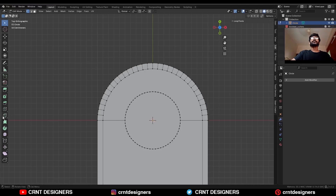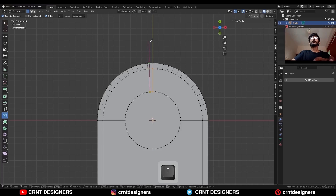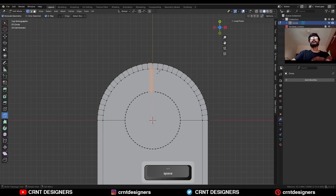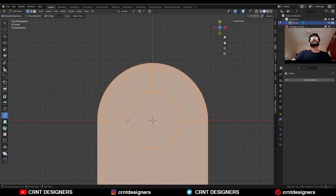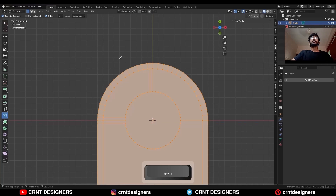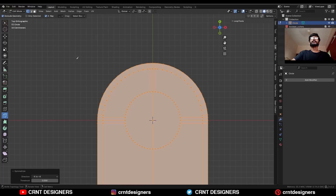Then use the knife tool and create cuts like this along the Y-axis. And here cut along the X-axis in this way. Then select everything, go to Mesh and Symmetrize, and take the symmetry.